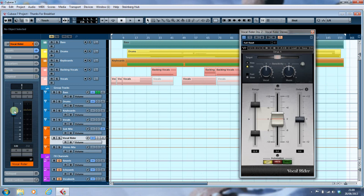Now, to write vocal rider automation you have to engage read and write on the channel. In Cubase, you have to engage write on the vocal rider, but you need to leave the vocal rider plug-in open whilst you write the automation. Why? I don't know, but that's what it says in the manual.